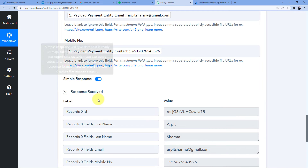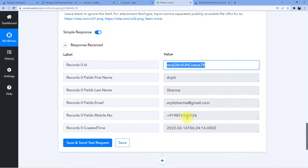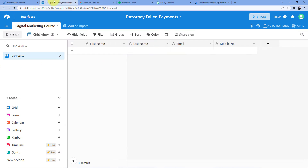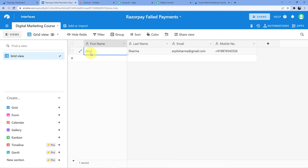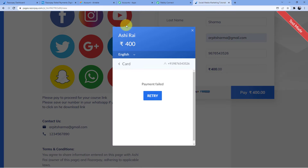I will click on 'Save and Send Test Request'. As soon as I do that, you can see a new ID has been generated in the Airtable database. Going back, we can see a new customer has been added — Arpit Sharma, with the Gmail address and mobile number.